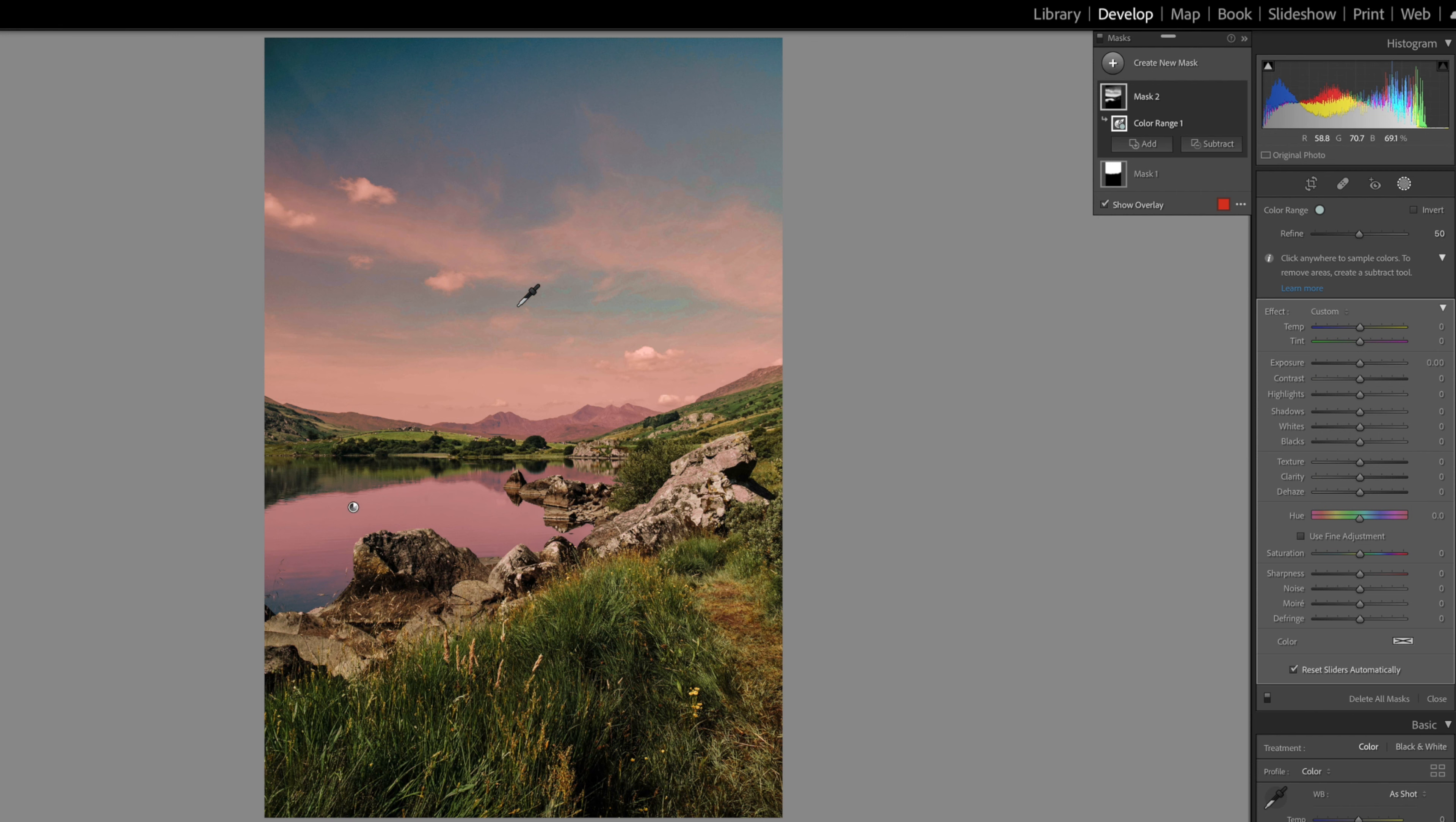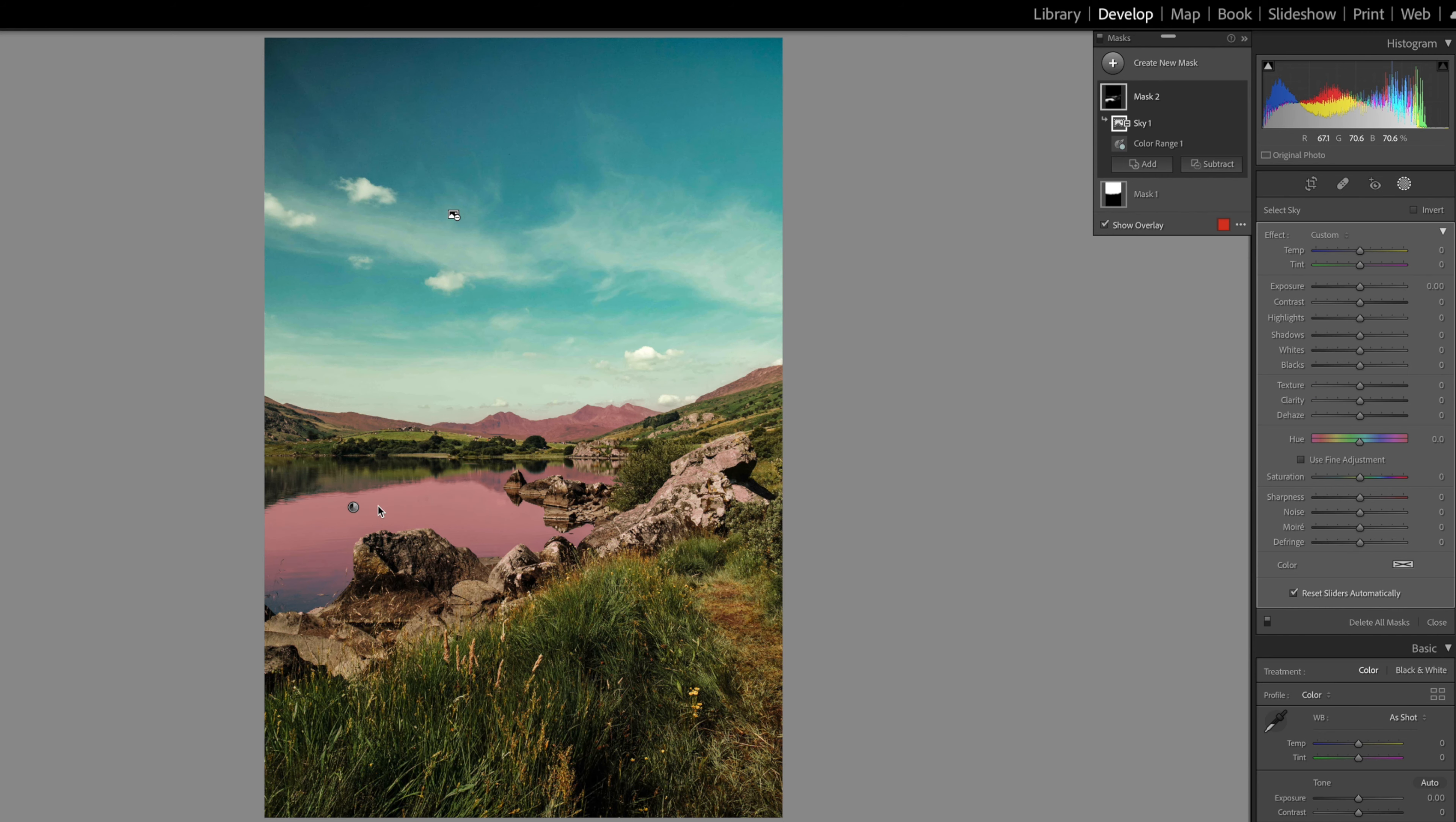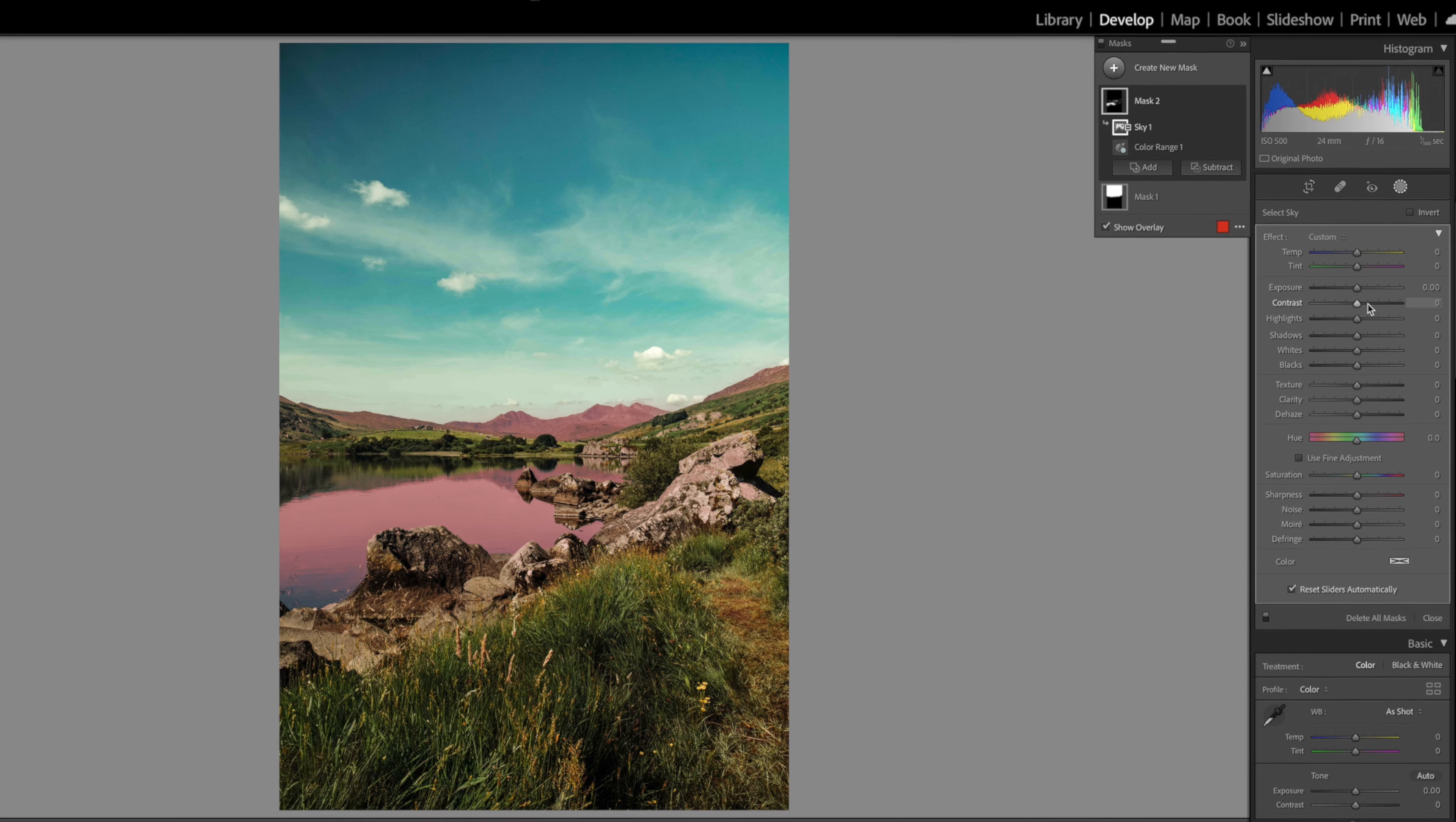By clicking subtract and select sky, this removes the sky from the mask and we just match the tone of the water with the sky.